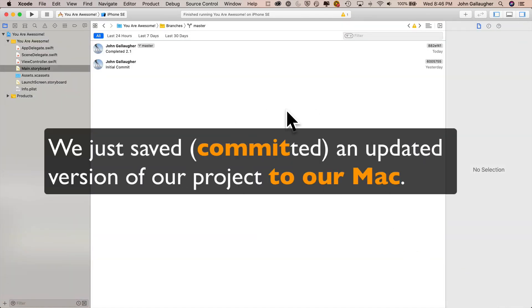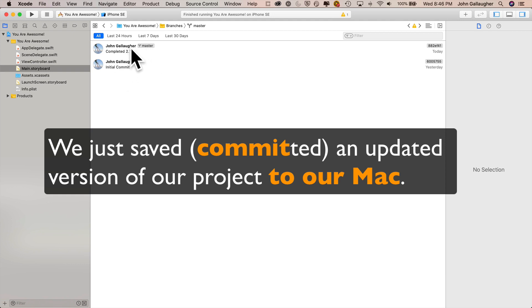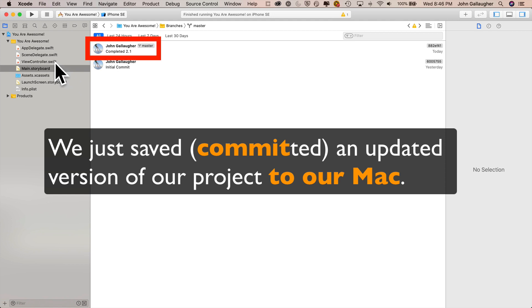When we click on this, this saves it, and now we've got our first commit here locally after the initial commit. That's got any of the changes that we made, and notice that the M went away for main storyboard. And this new commit also includes the comment message completed 2.1. So we've saved it, but that commit is local.